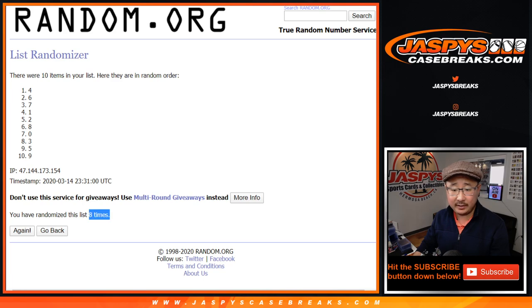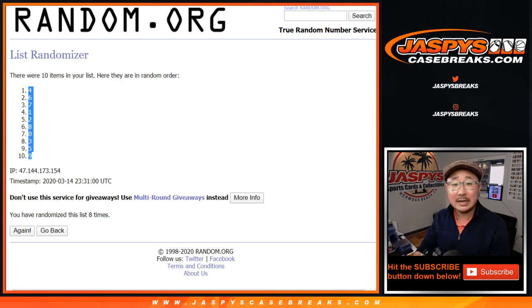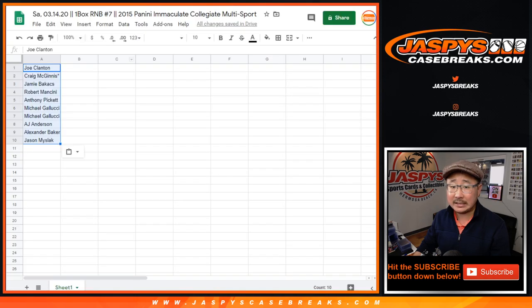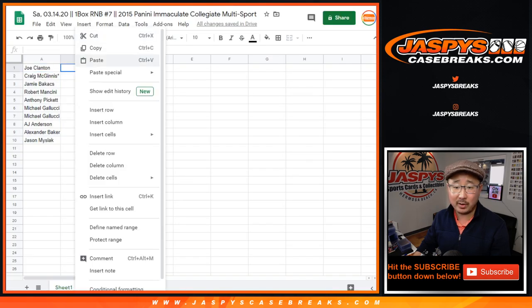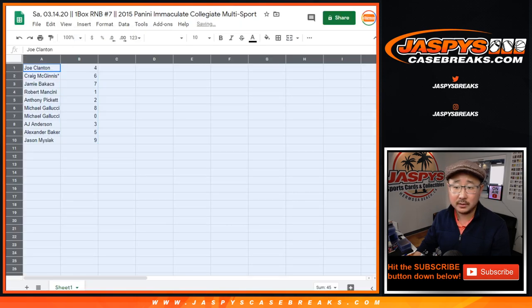After 8 times, it's 4 down to 9. Remember, 0 gets any and all redemptions in this box, including 1 of 1 redemptions.